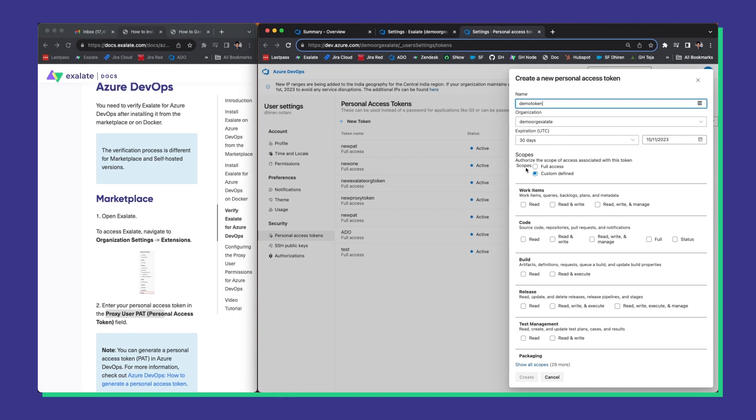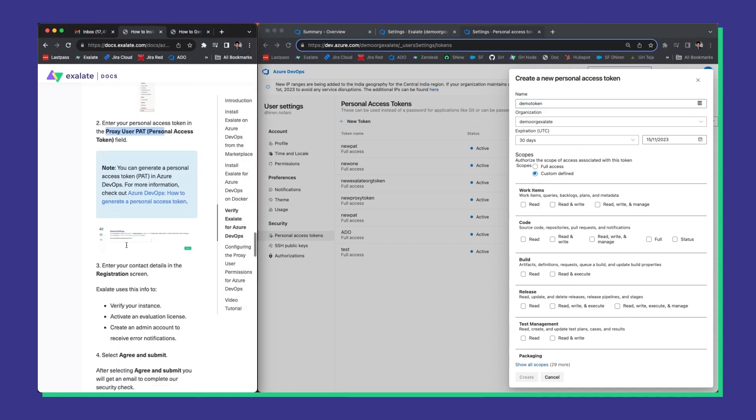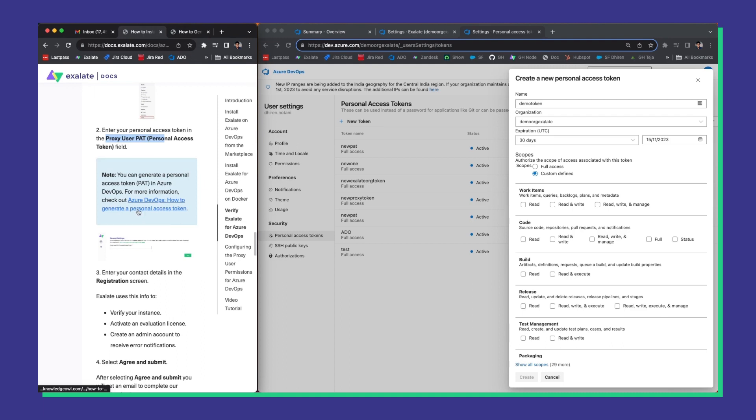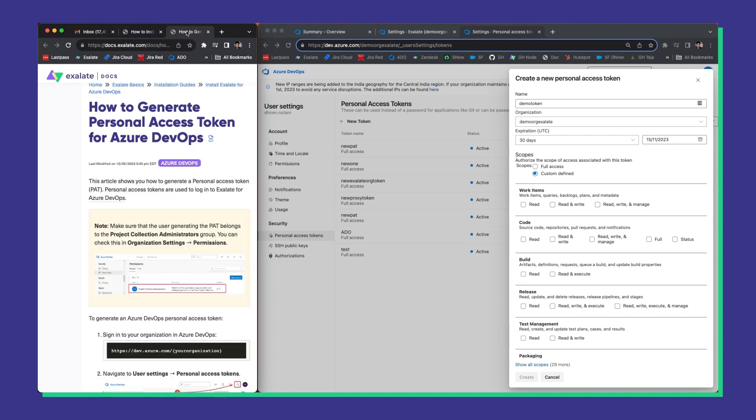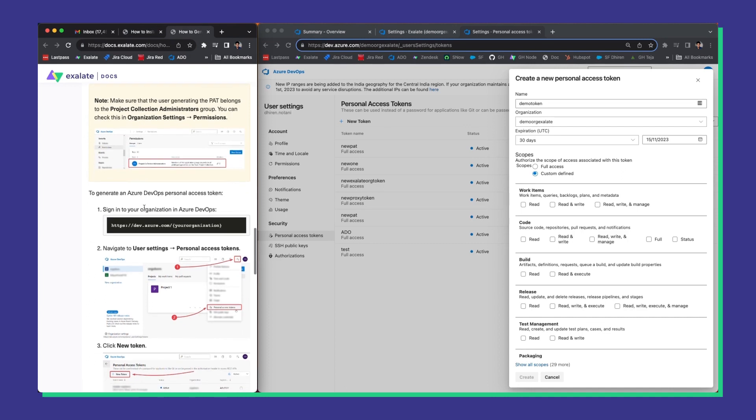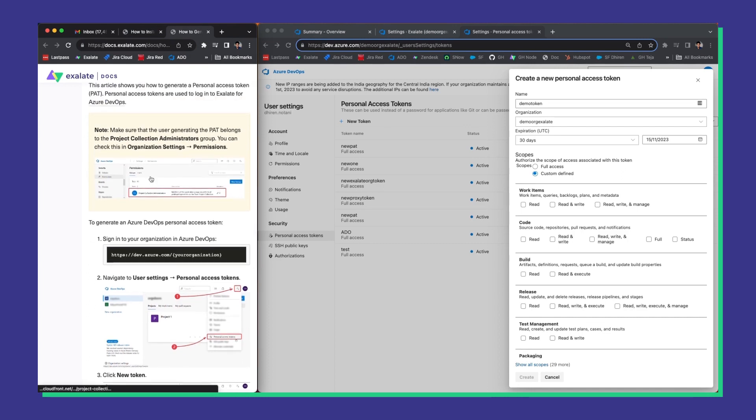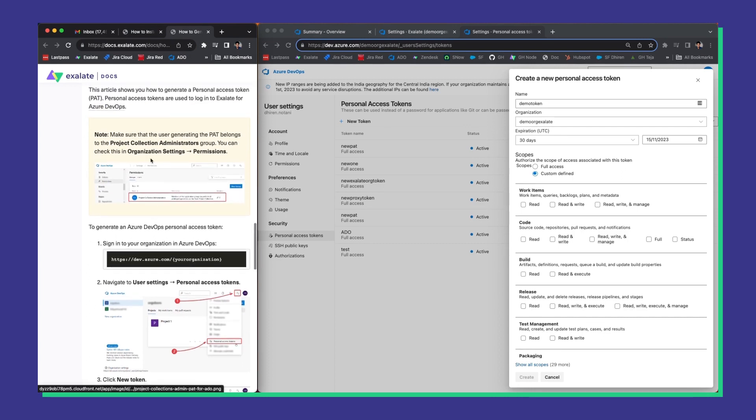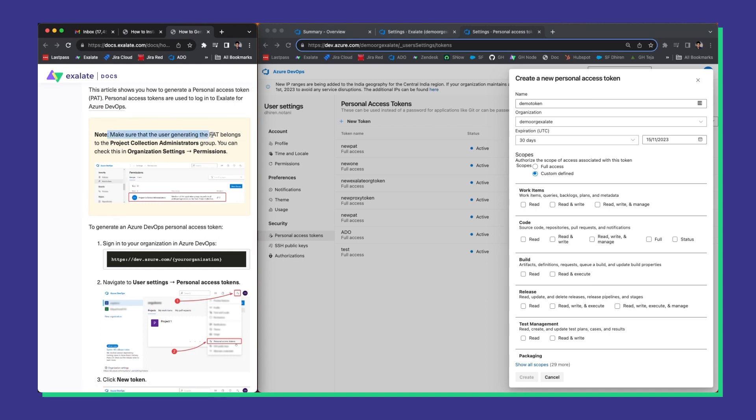Note that we can keep the scopes as custom defined. Now let's go back to the documentation because there is a separate doc on how to generate the personal access token for Azure DevOps. Click on this link and let's look at the required permissions. They are all mentioned here in the documentation. You just need to make sure that the user generating the PAT is from the project collection administrators. And that is a requirement.